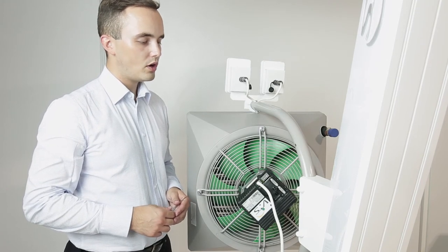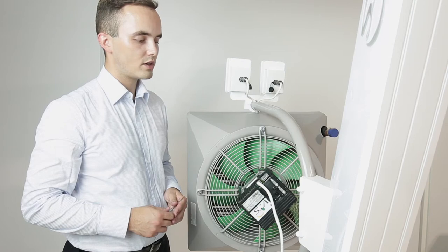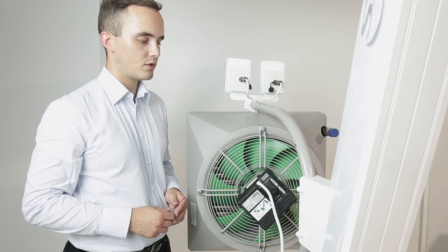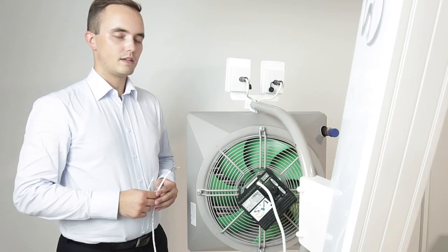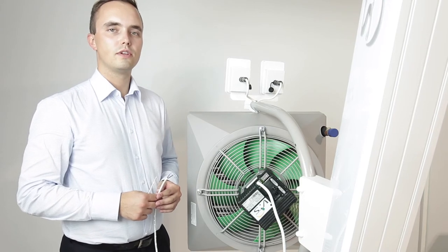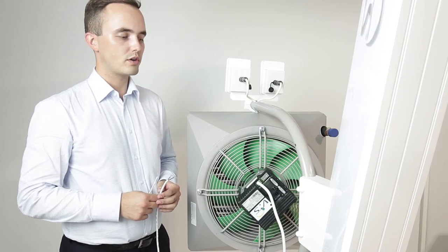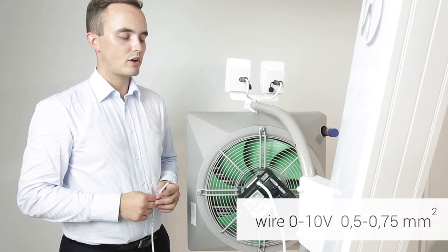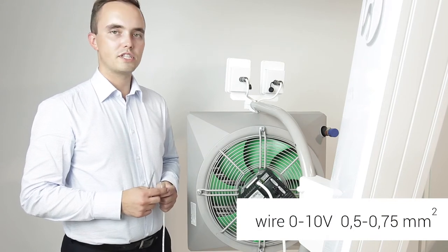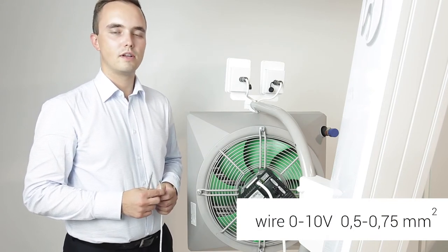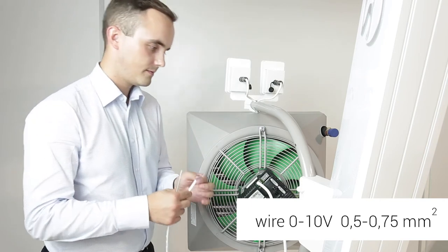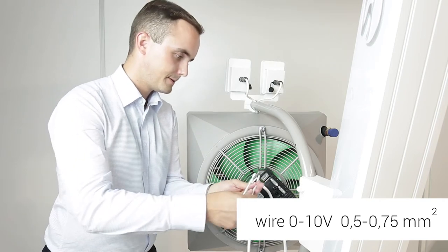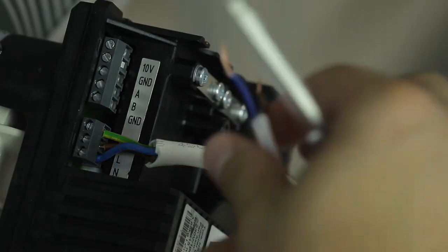Now let's connect a 0-10 volt DC control signal. Control signal 0-10 volt requires cables with a much smaller cross-section. Recommended crossings are 0.5 to 0.75 millimeters squared. Now let's connect and ground the control signal.